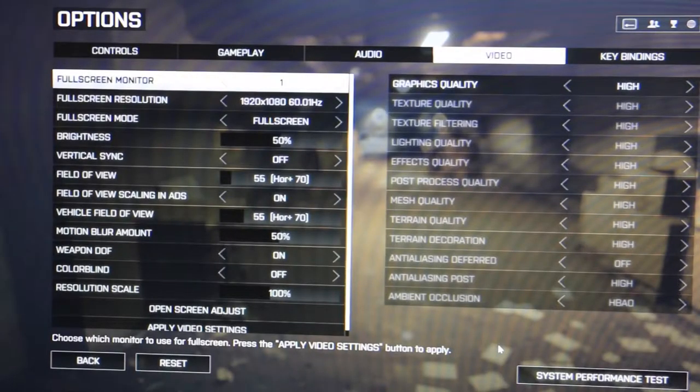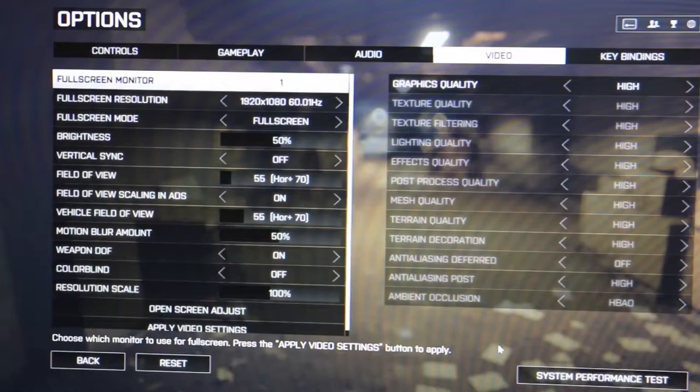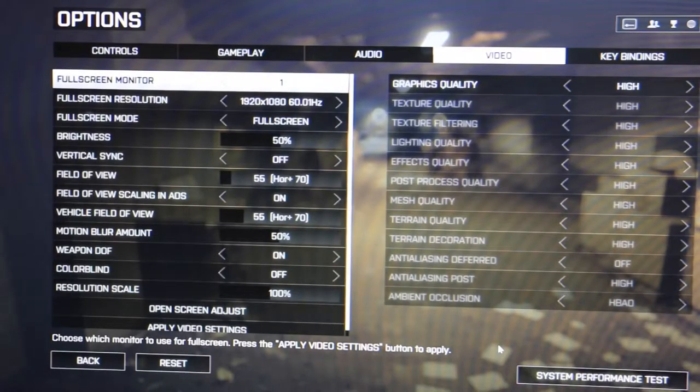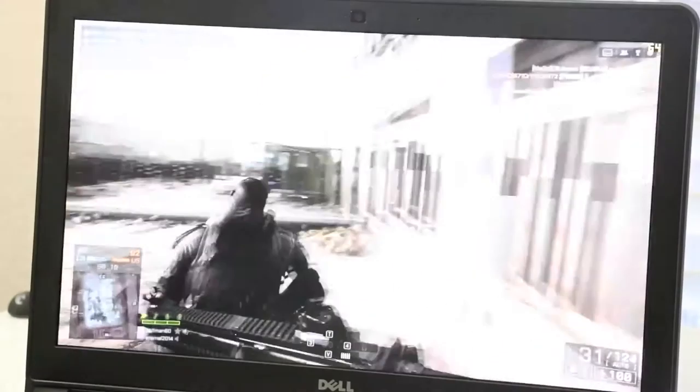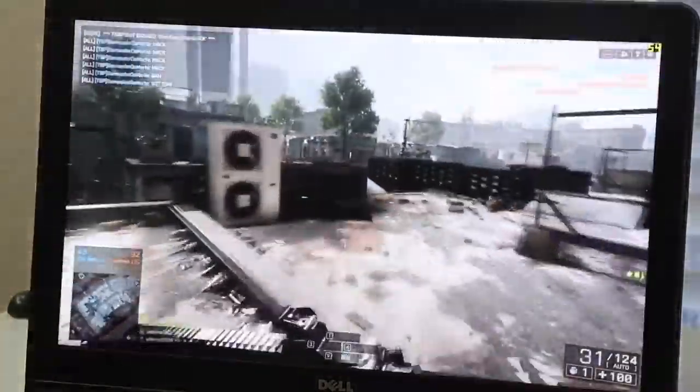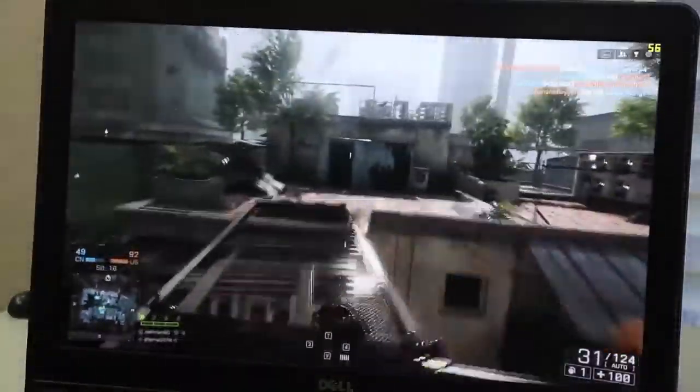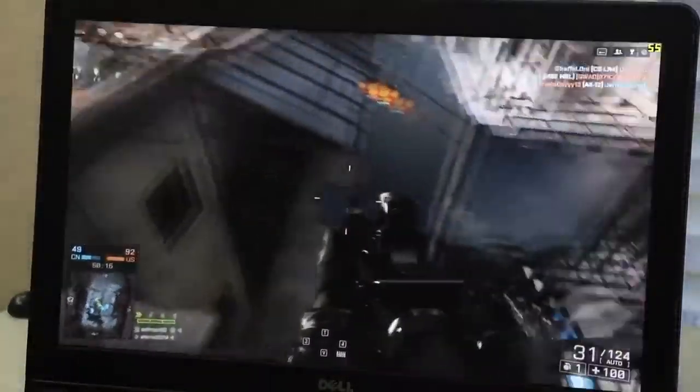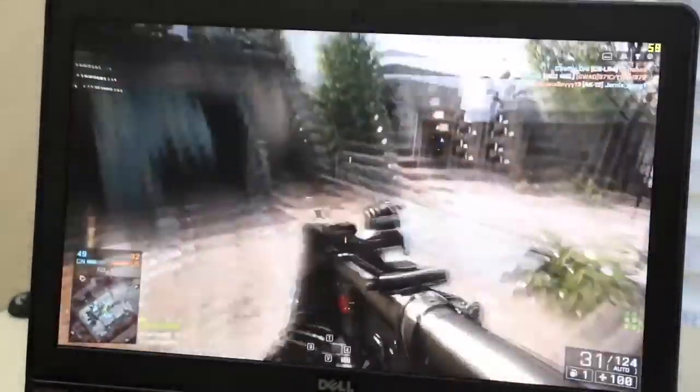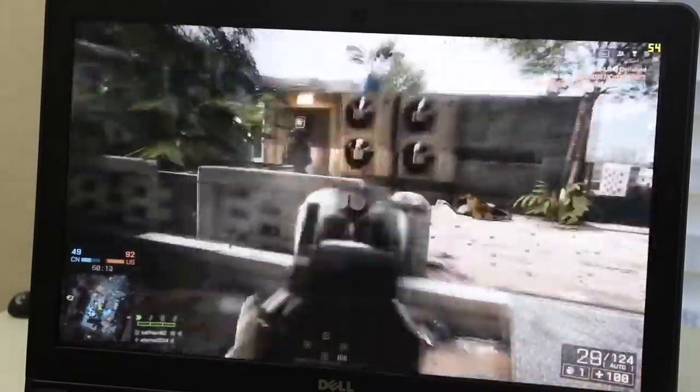Next up, here's a quick test of Battlefield 4 running at 1920 by 1080p on high settings with V-Sync turned off. Alright, where are y'all at? You want some of this? Right now we're averaging around 45 to 55 frames per second on high settings.